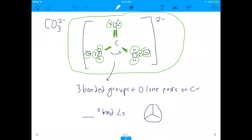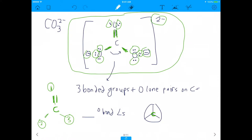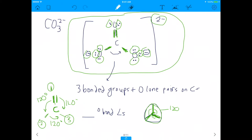Notice that carbon in carbonate is bonded to three groups. When carbon is bonded to three groups, it's like dividing a circle into thirds. The bond angle between the groups is 120 degrees. A circle has 360 degrees total, so each third is 120 degrees. So CO3 2- has bond angles of 120 degrees, and the geometry is known as trigonal planar.